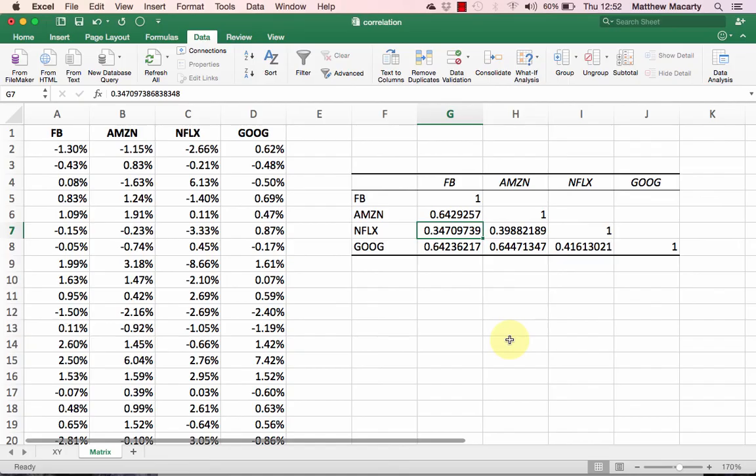If you were building a portfolio and you wanted to minimize correlations, then you might include, say, Facebook and Netflix.